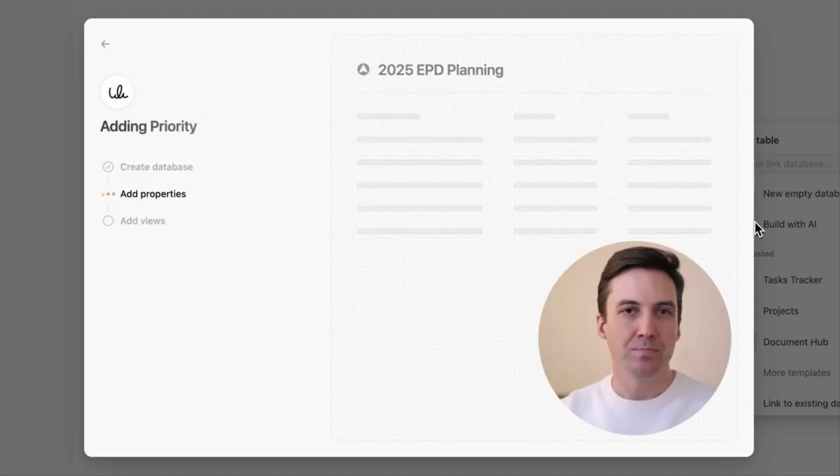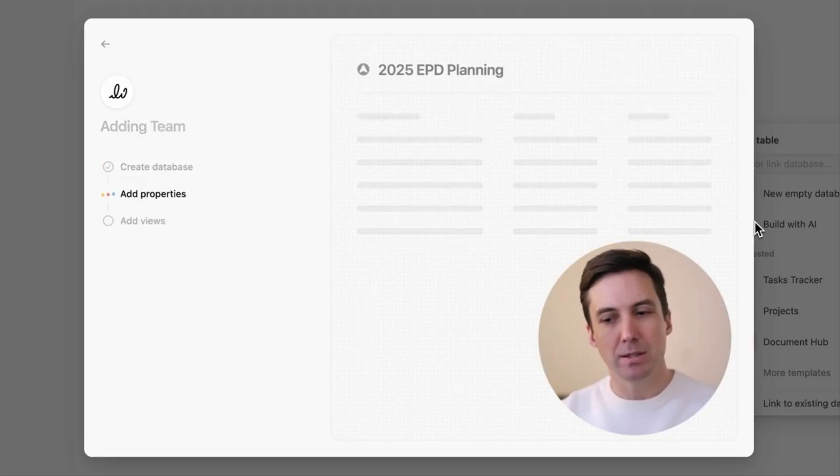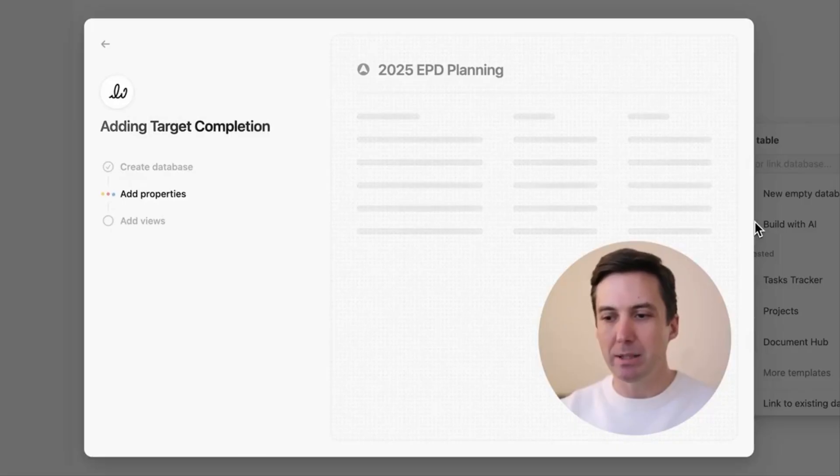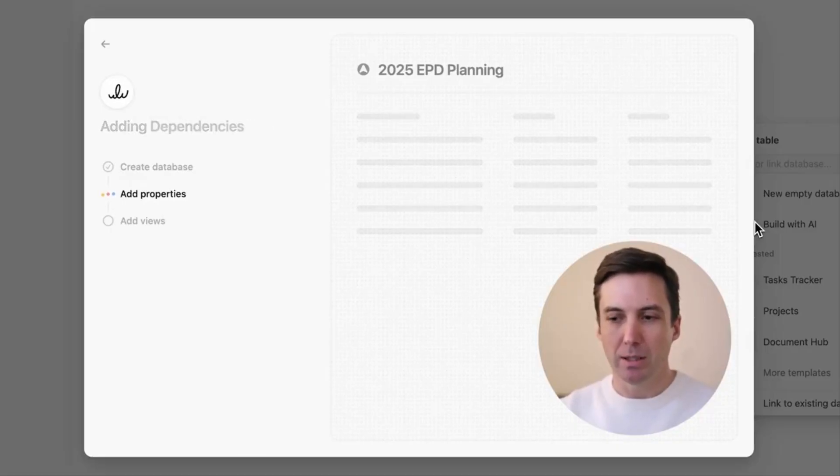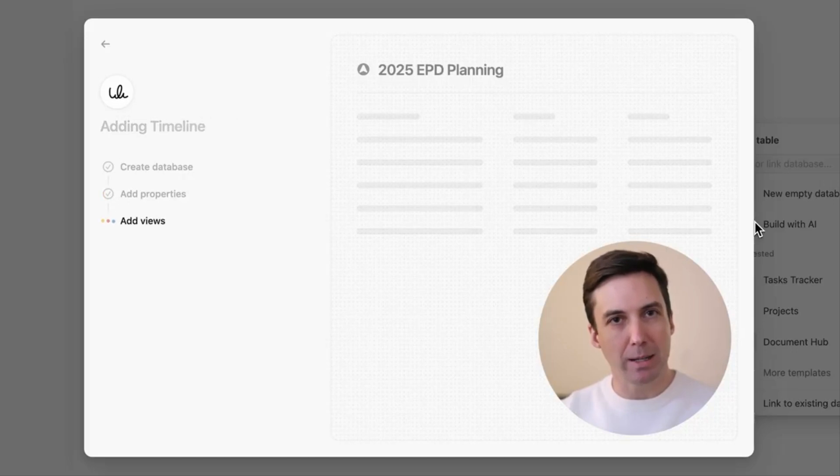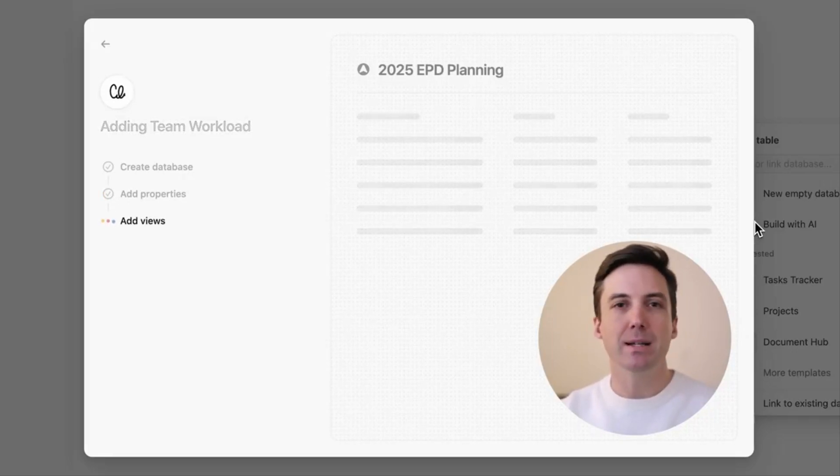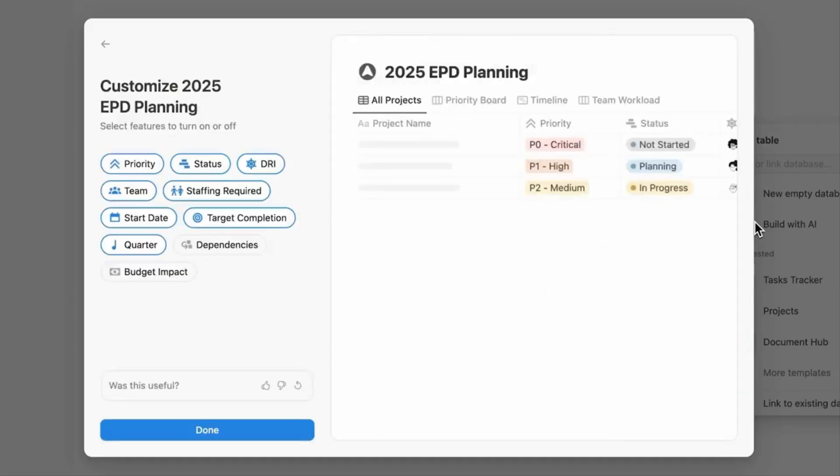You could have something like build me a customer feedback tracker, and it goes ahead, creates a database, adds properties, adds views, and then essentially comes back with information. You can essentially customize it by adding the relevant properties, you can even prompt it to make changes, and there you go, pretty much a way to build databases.